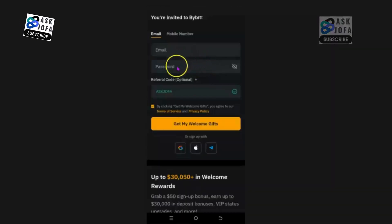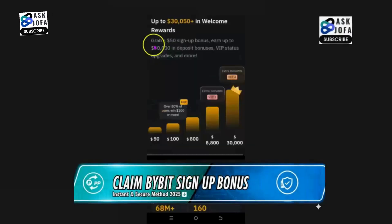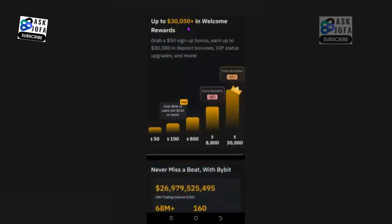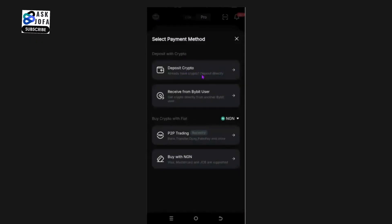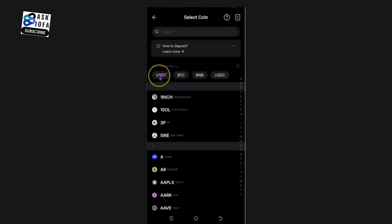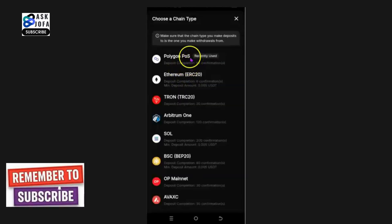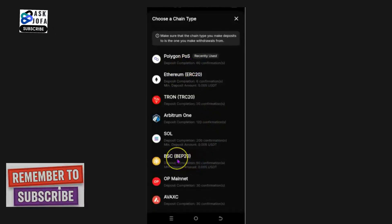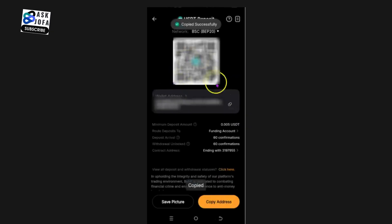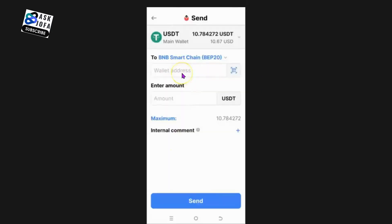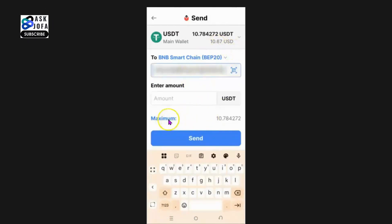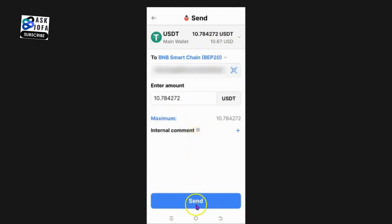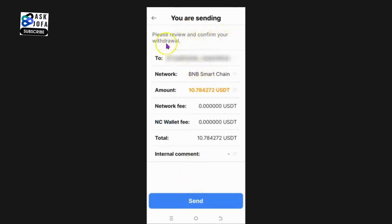I go to my Bybit app to pick my BNB Smart Chain wallet address. Don't forget to sign up to Bybit - use my code for a $50 sign-up bonus and up to $30,000 in deposit welcome rewards. Click Deposit, then Deposit Crypto, search for USDT, and select Binance Smart Chain network. Copy the address, go back to NC Wallet, paste the USDT address under BNB Smart Chain as the destination, then tap Maximum for the amount.